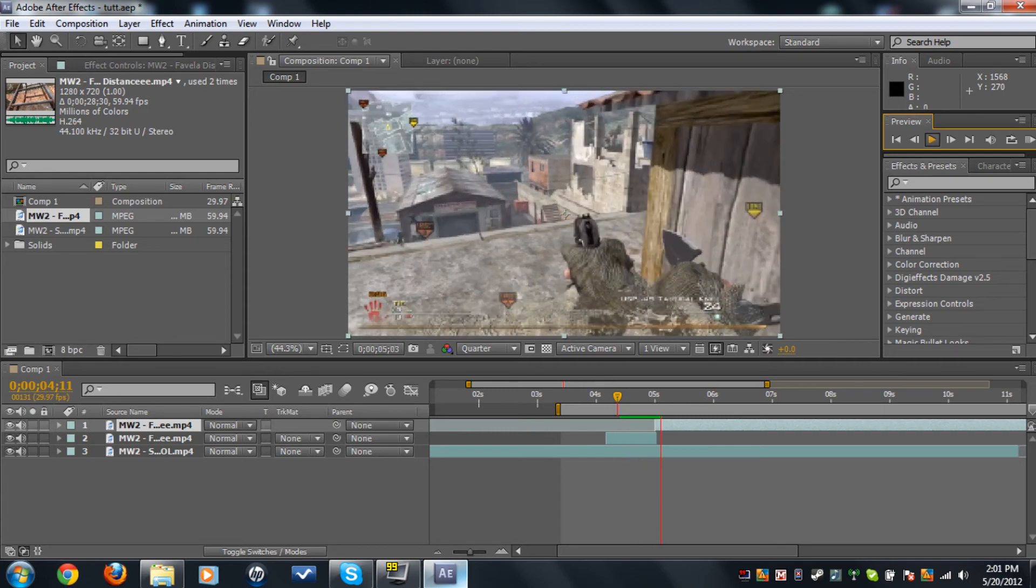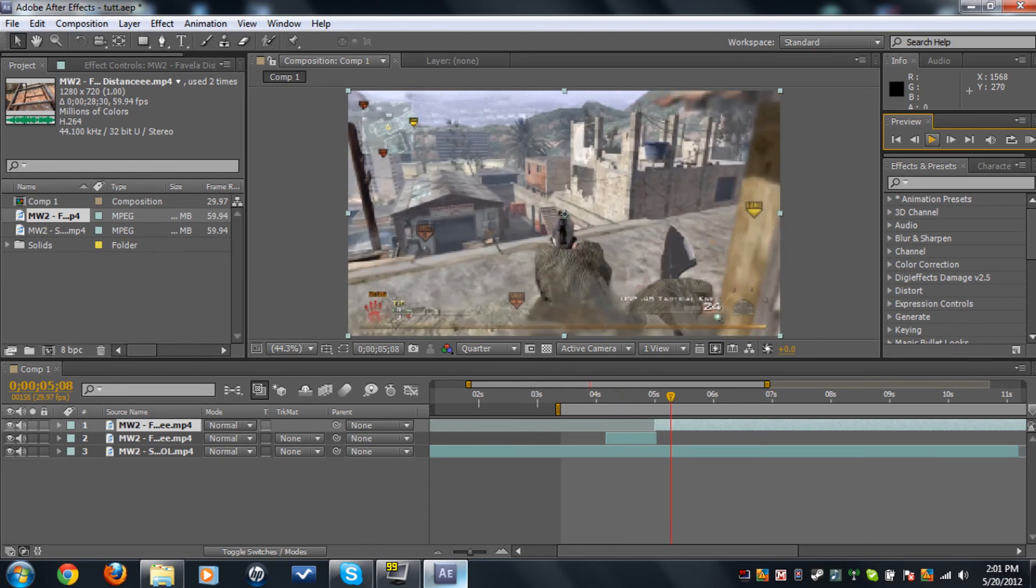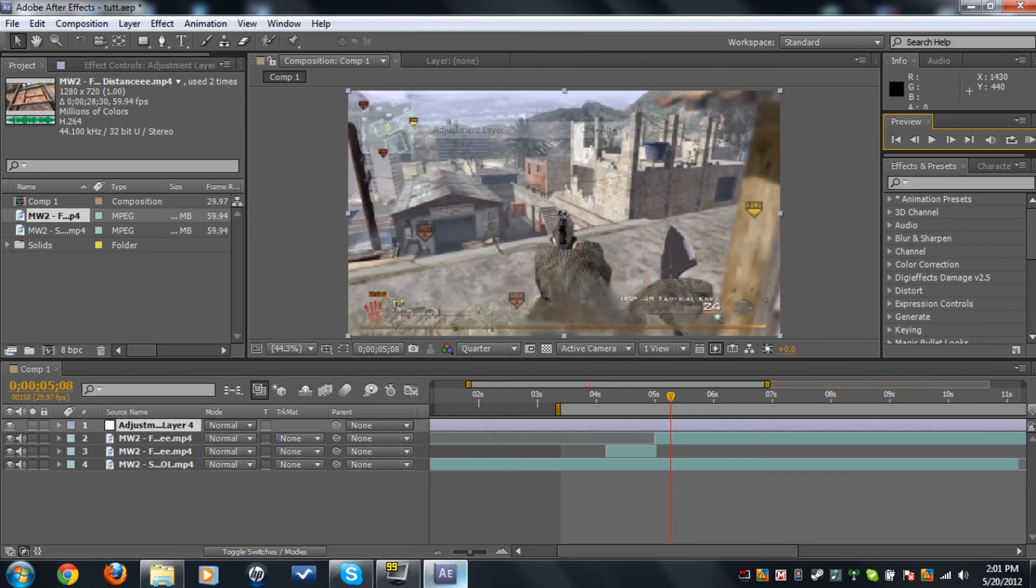Now what this will do is it's raising up and then the whole clip is starting. So now what we need to do is add the radio blur. Layer, new adjustment layer.